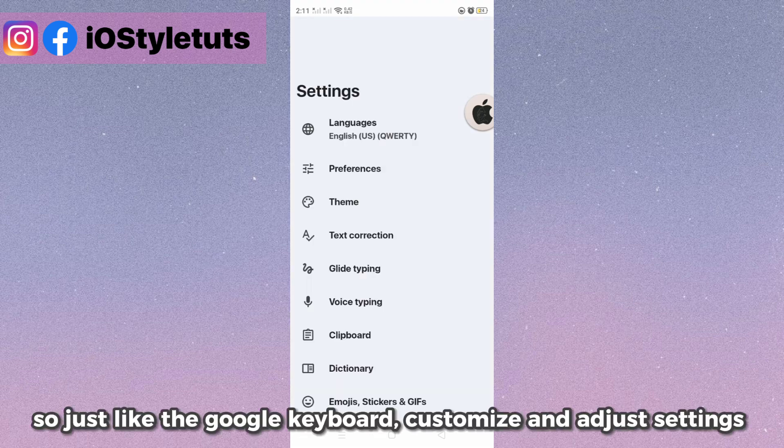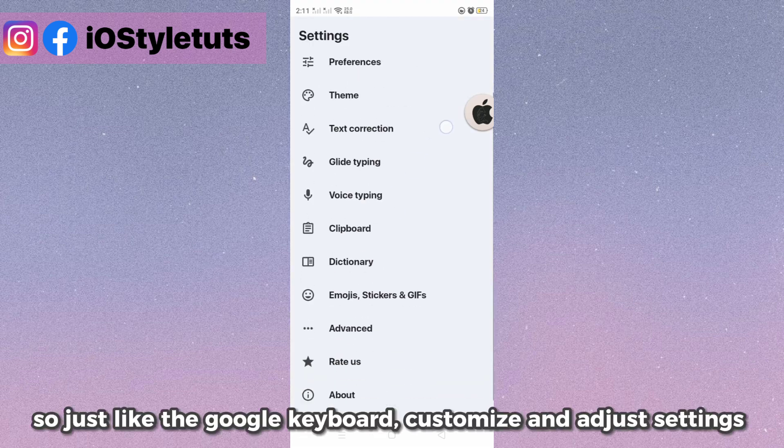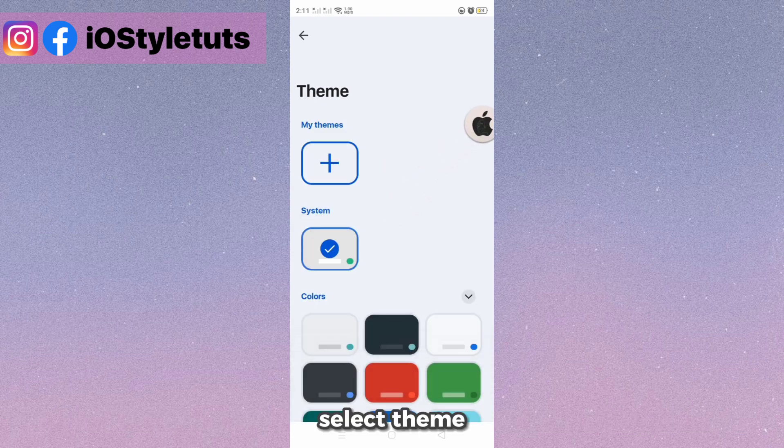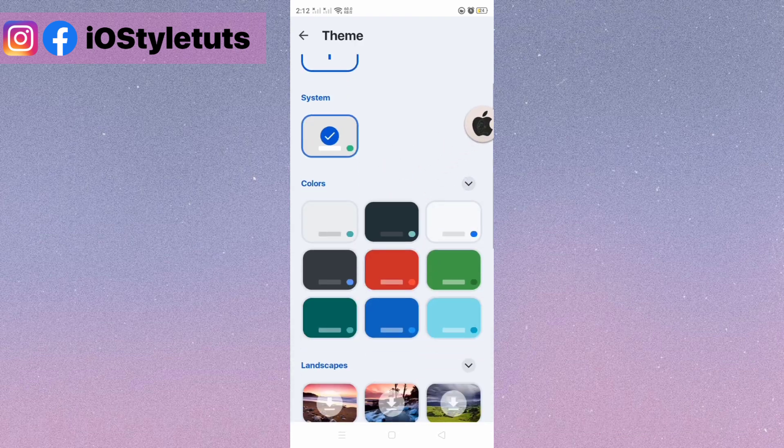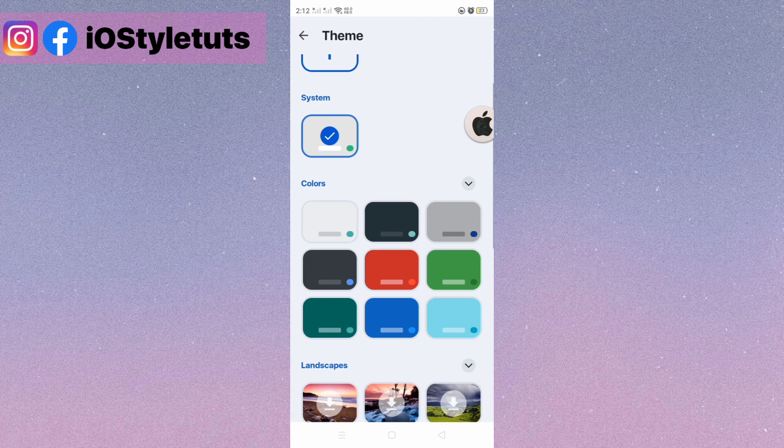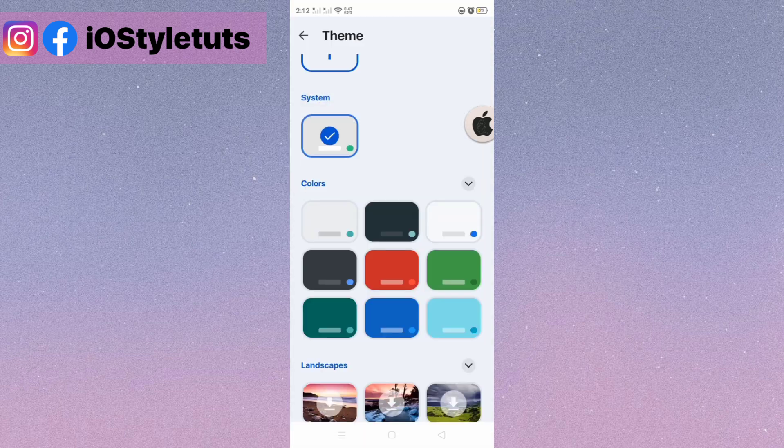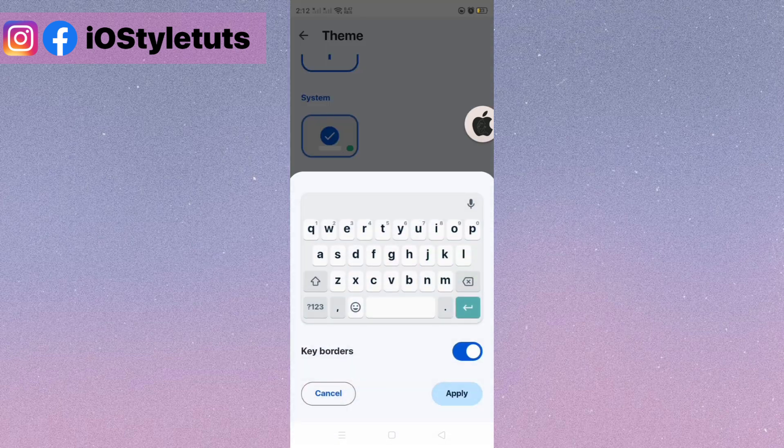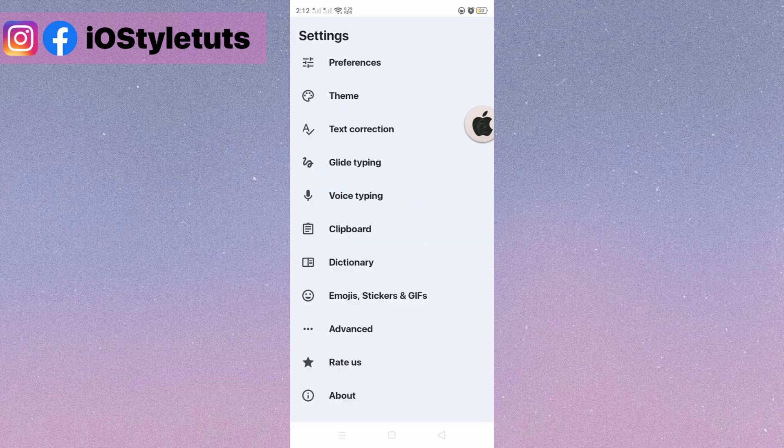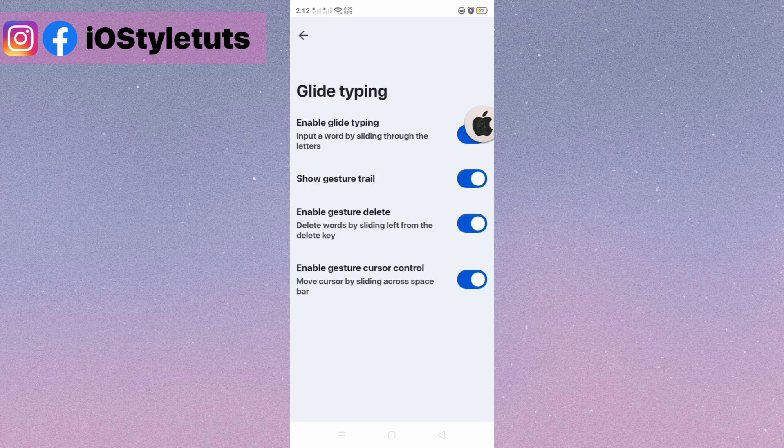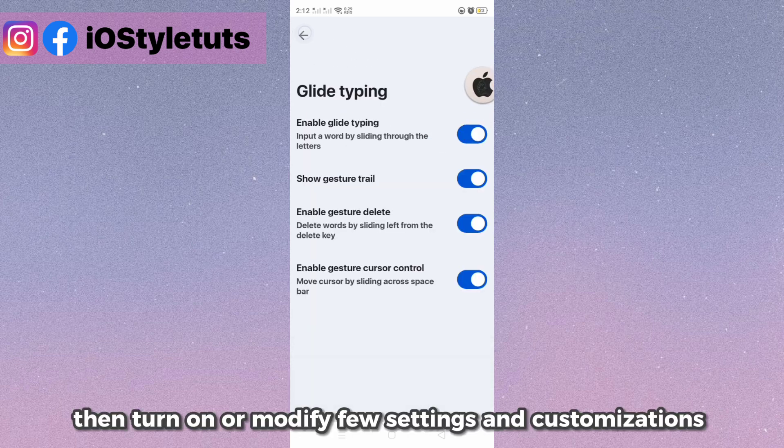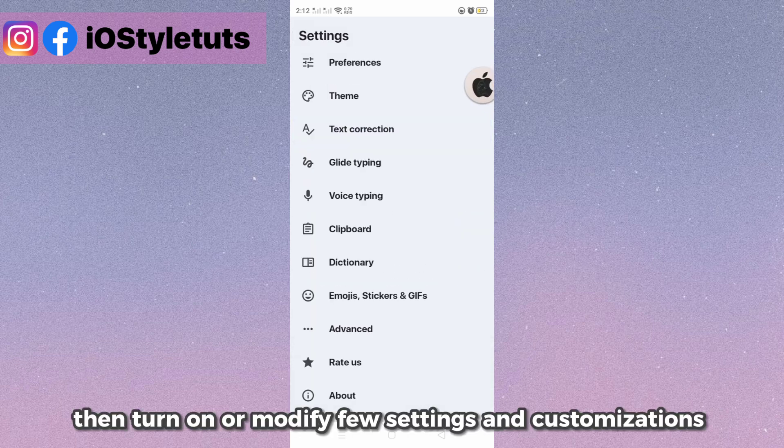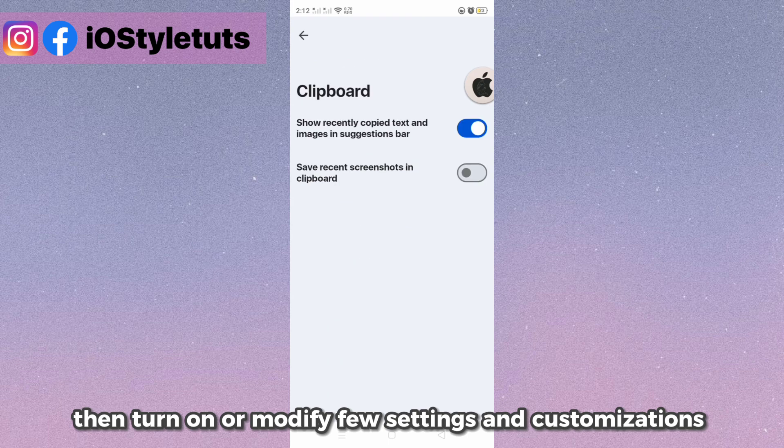Just like the Google keyboard, customize and adjust settings. Select a theme. Then turn on or modify a few settings and customizations.